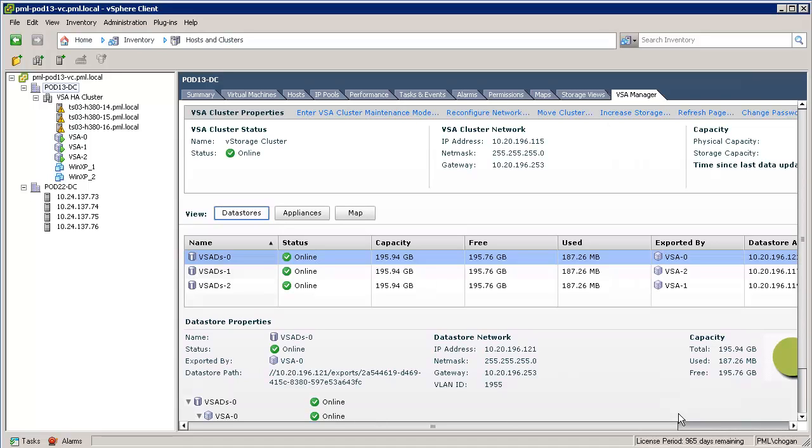And now we can see the full view of our VSA cluster. This data stores view shows us the VSA data stores. Since we have three ESXi hosts in our cluster, each of them presents a single NFS data store. Thus, we have three data stores in the management view. As seen here, we can monitor data store size and usage, which VSA member is exporting it, where its mirror replica is held, and which IP address is used to export it.